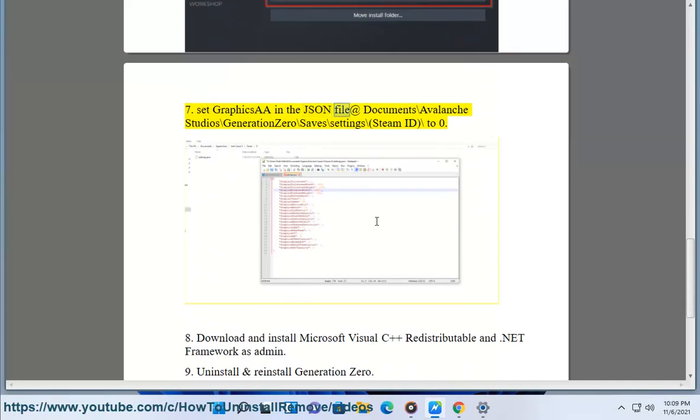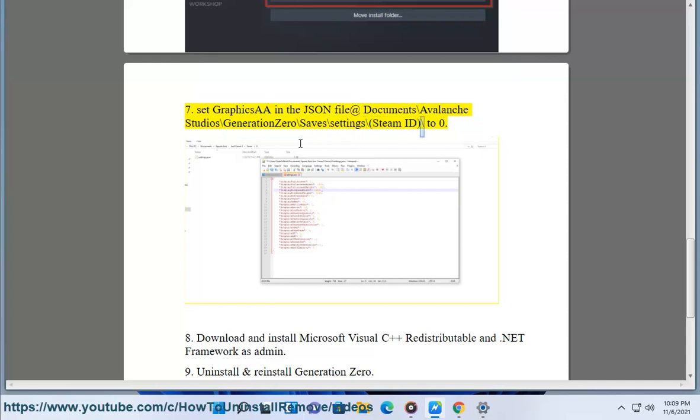7. Set Graphics AA in the JSON file at documents backslash avalanche studios backslash generation zero backslash saves backslash settings backslash steam ID backslash to zero.